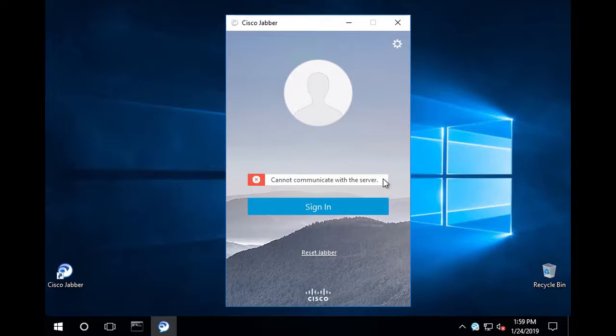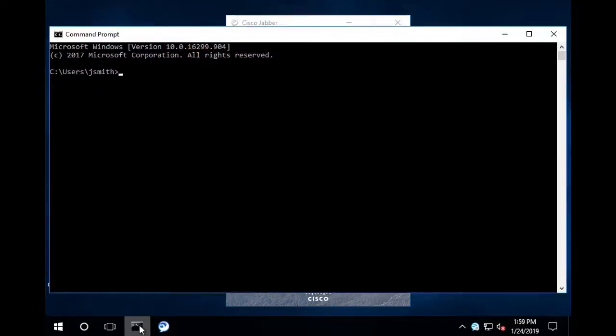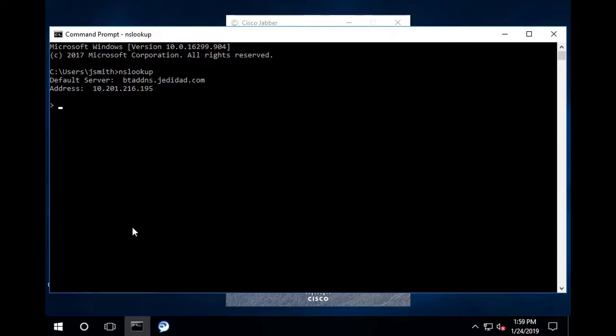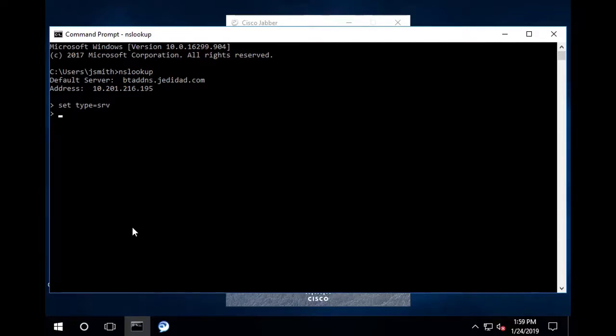First, open a command prompt on the system where this is occurring. Now enter the following command: nslookup. Set type equal srv. After this, you will need to use the Cisco-UDS record name that Jabber will search for, followed by the DNS domain of the environment. Here is the syntax.